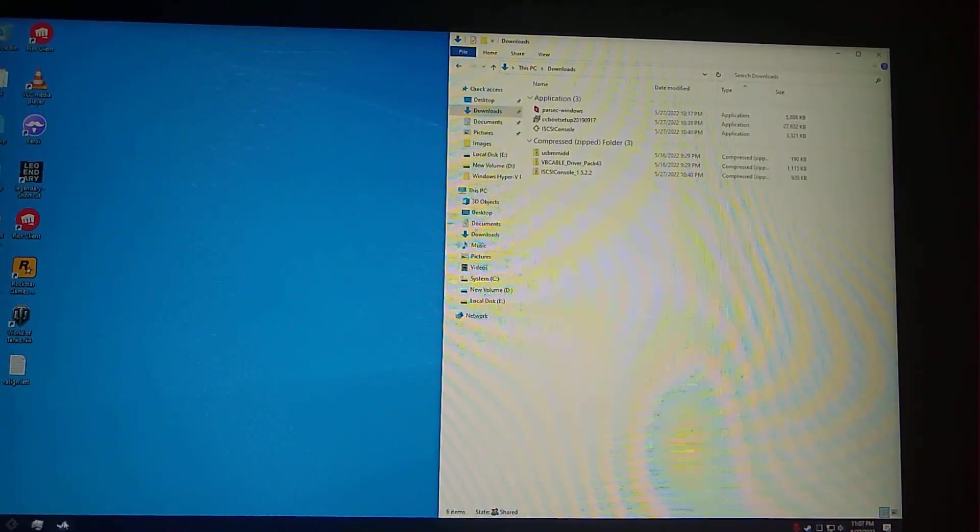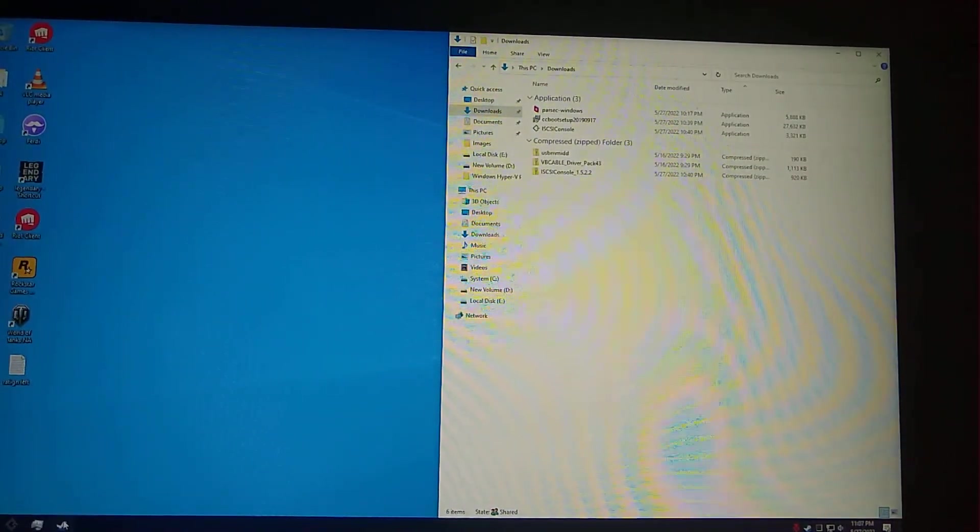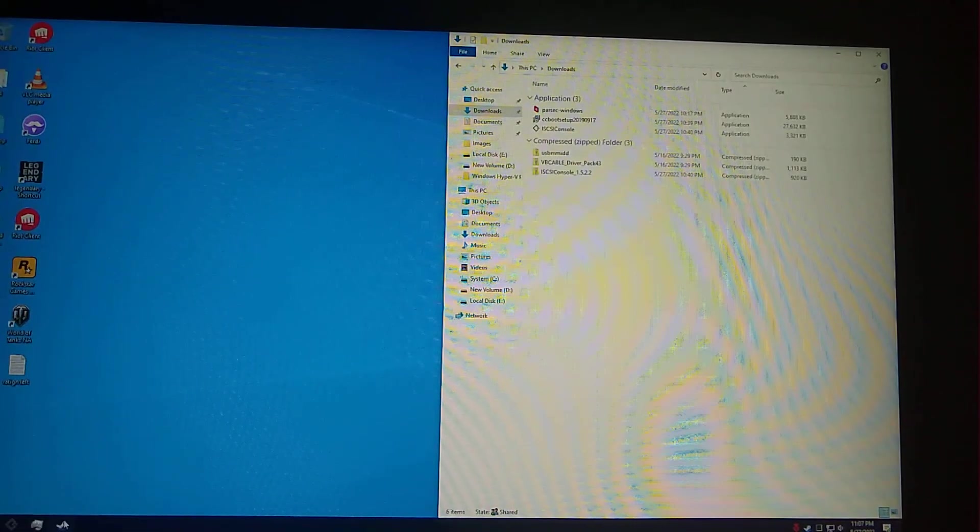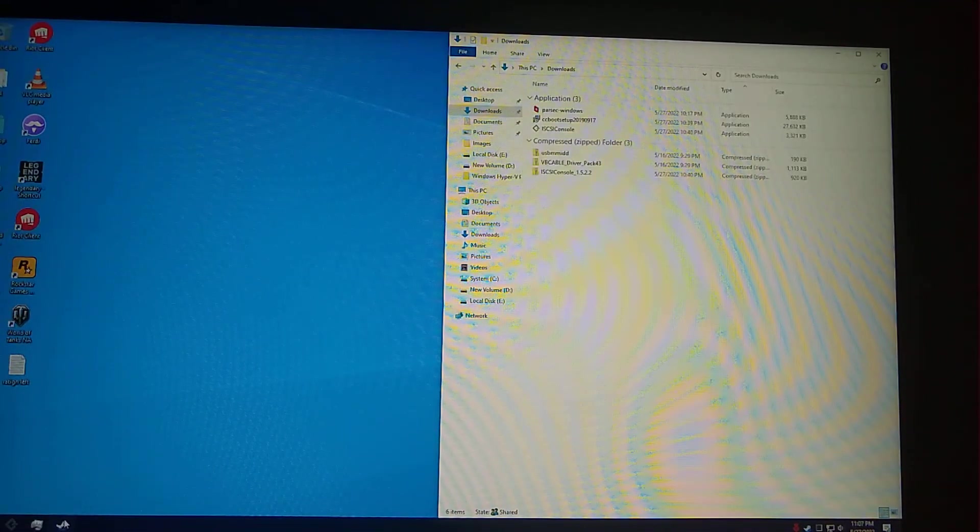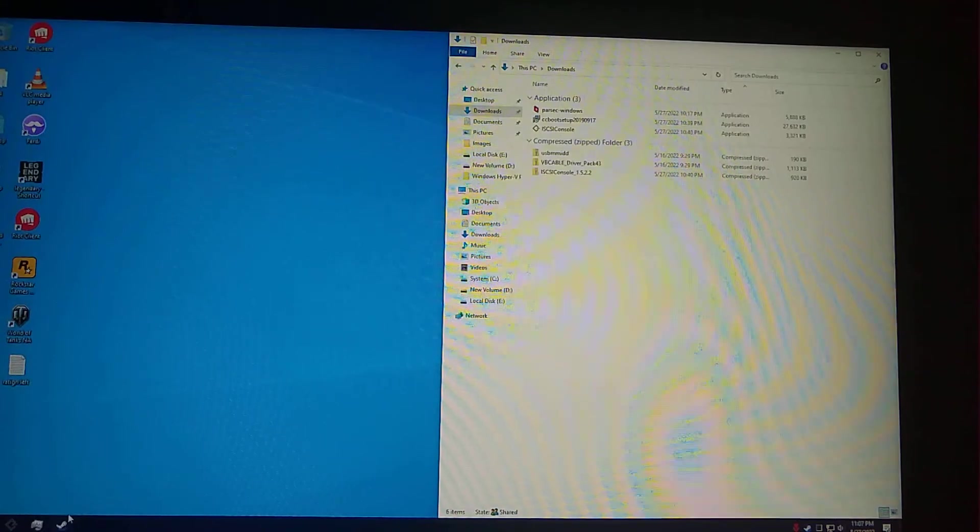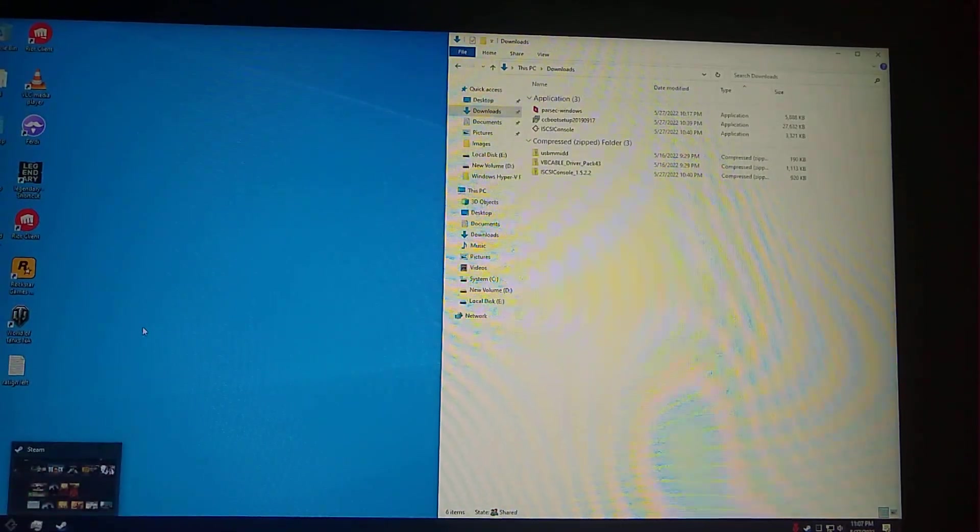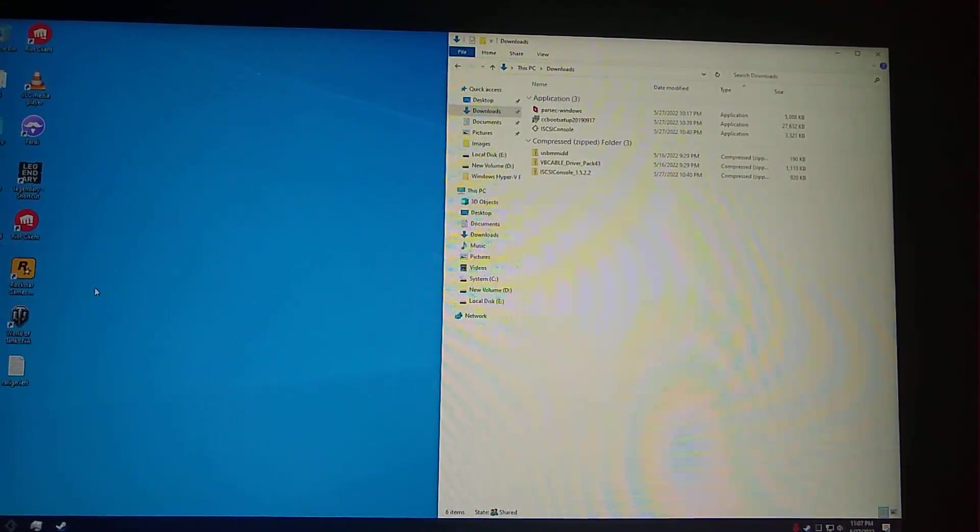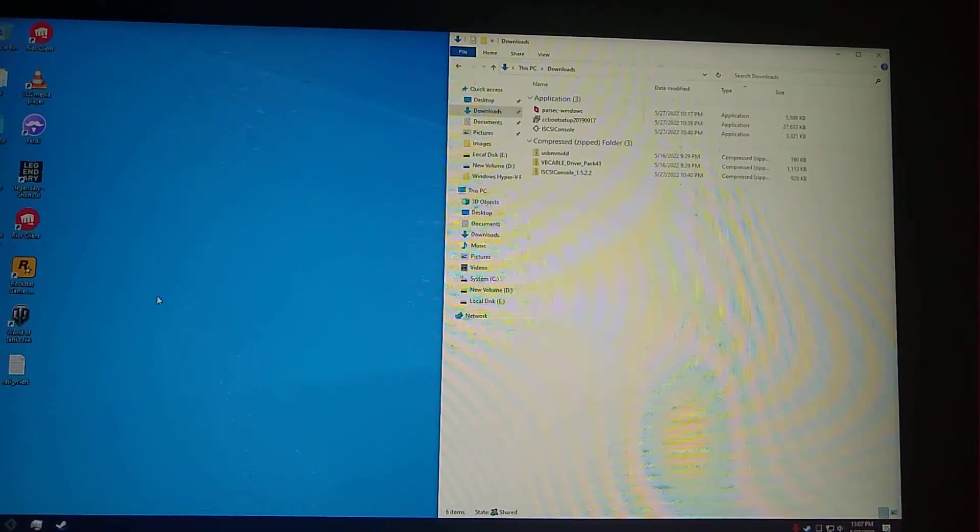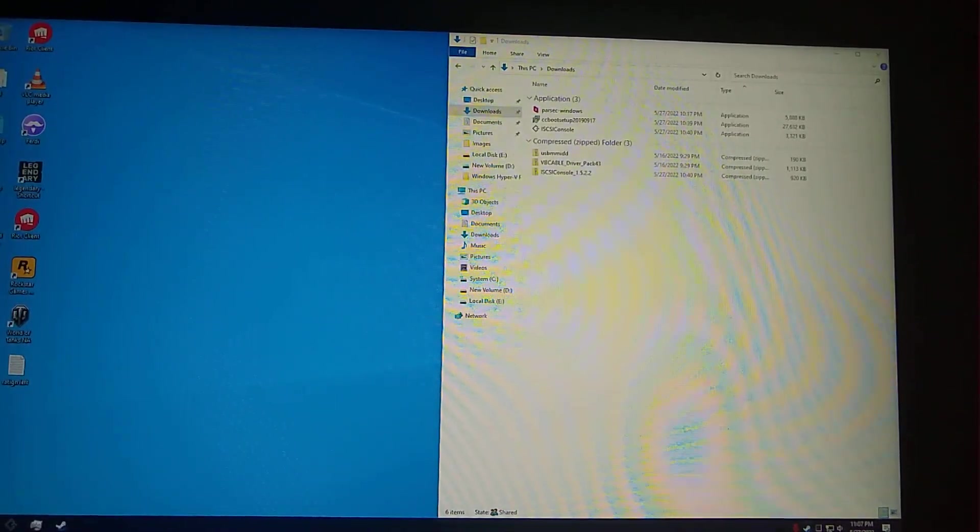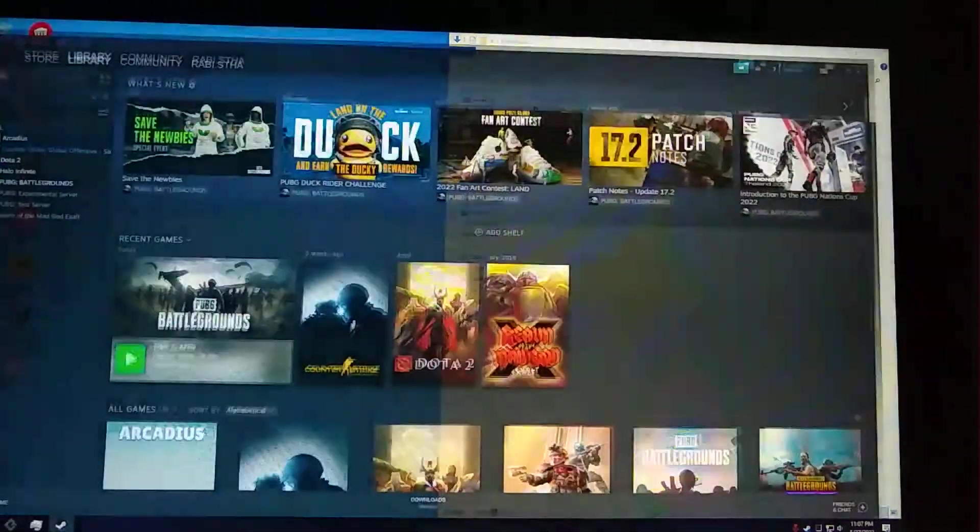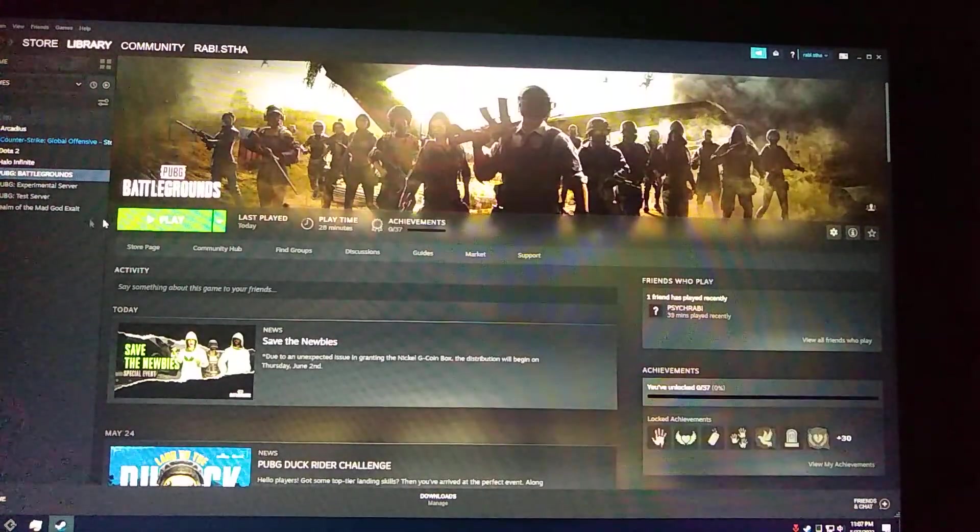So this is a test for running PUBG Battlegrounds. You can stream on two places or two instances of PUBG Battleground on the same computer. First things, I've already installed the game and updated to the latest updates.